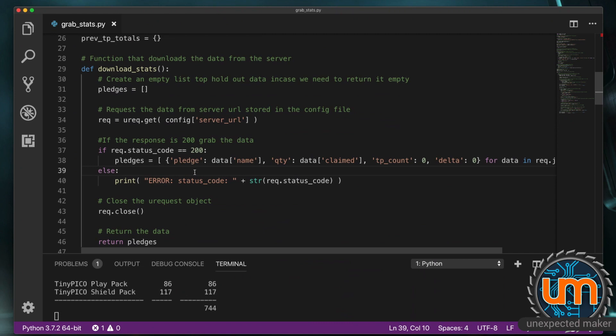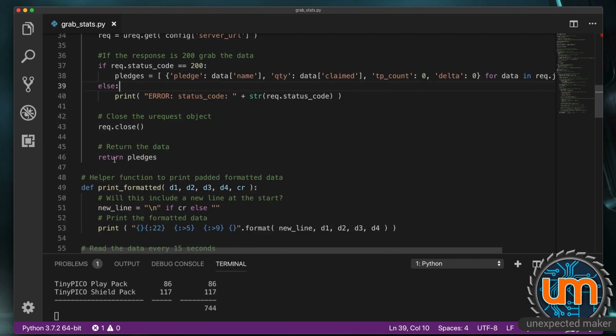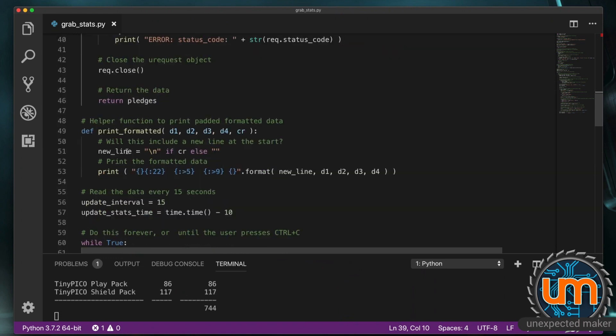If the response code. Isn't 200. We just print an error. With the response code. We close the request. And then we. Return. The list of pledges.